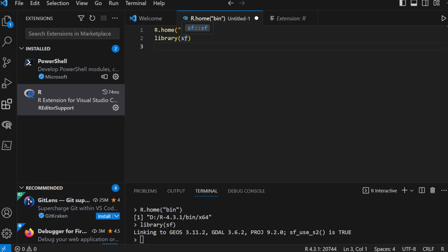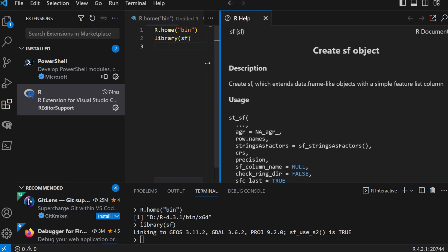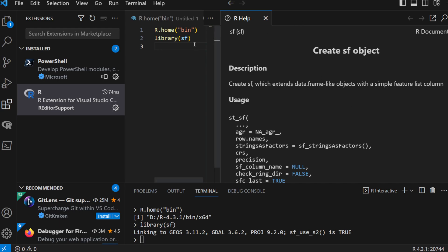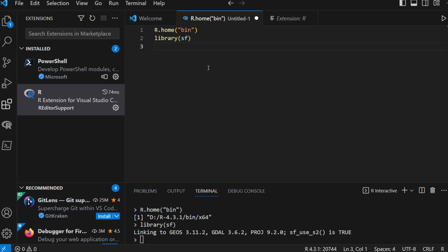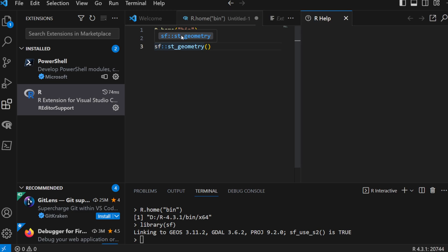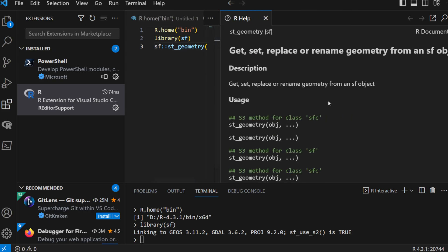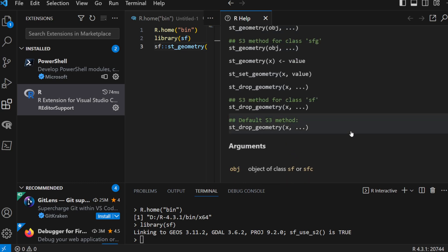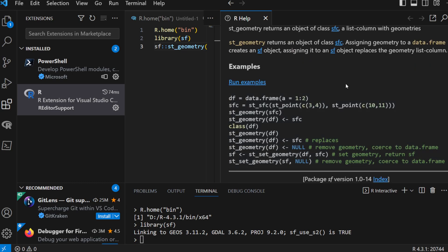Another feature is that if you hover over a package or function, VS Code offers a configuration preview. Clicking it opens a Help window with the description of the SF package. You can also access help for any function — for example, type sf::st_geometry(), hover over it, and click Help to get the full documentation of the ST_geometry function in the SF package, including its usage and examples. Pretty cool!